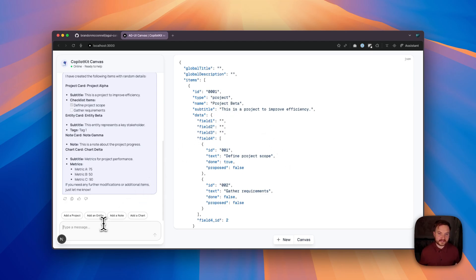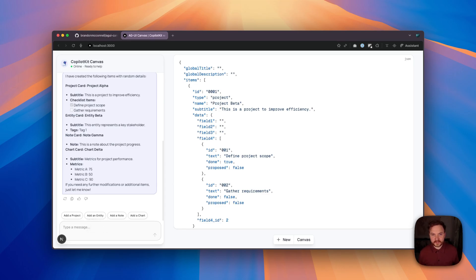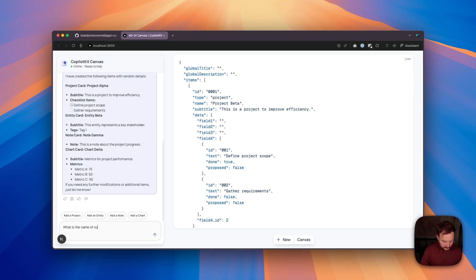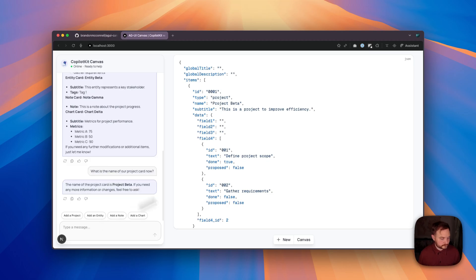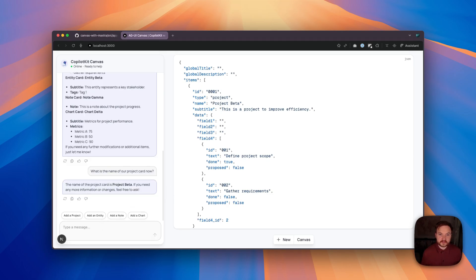Now, if I ask our AI Mostra agent what the name of that project card is, it should have the latest information. So I'll ask, what is the name of our project card now? And we can see that our agent responds with the updated project name. Now, let's take a look at how this is built.